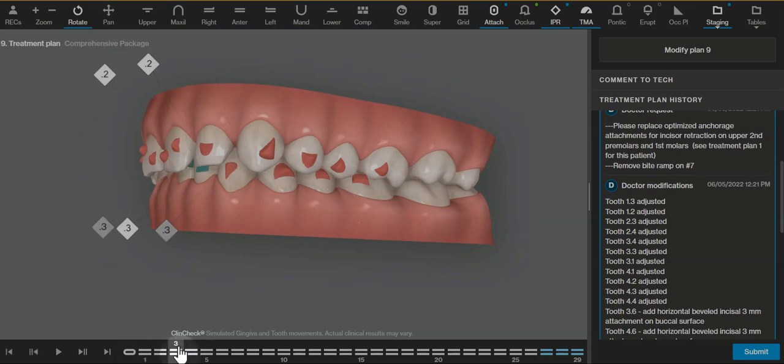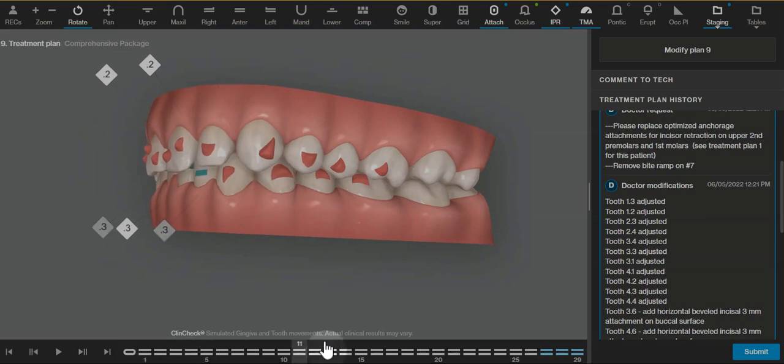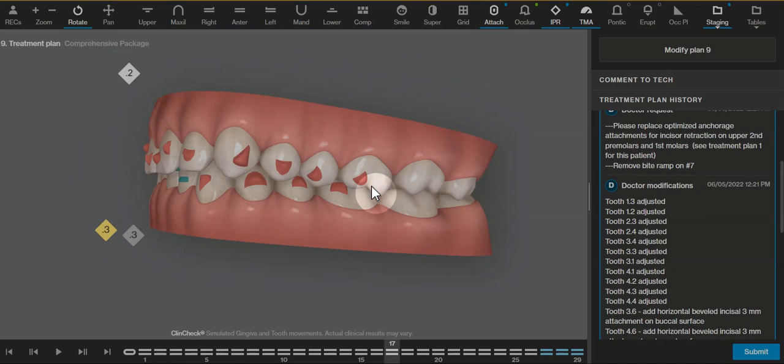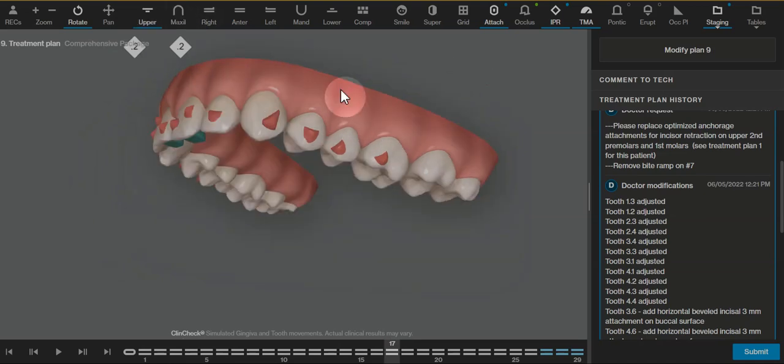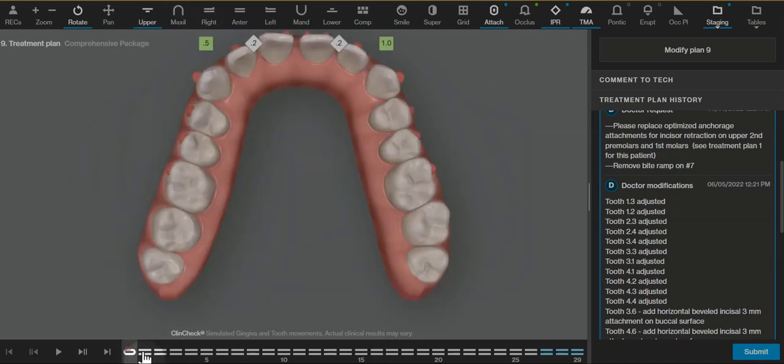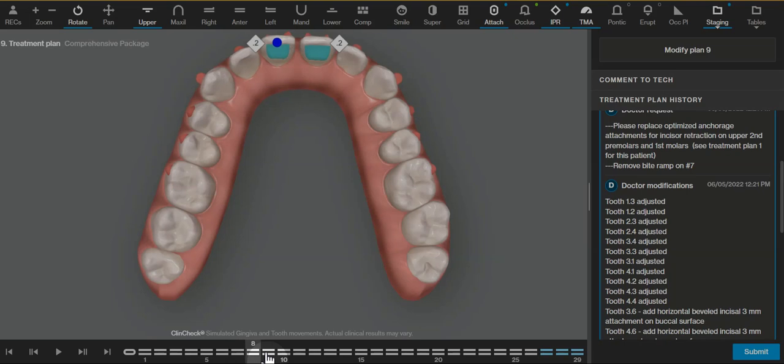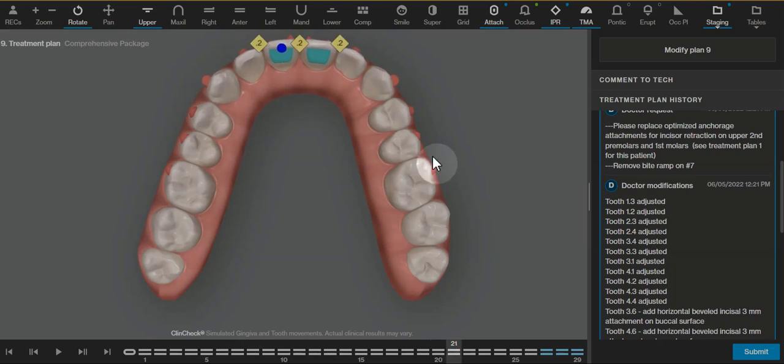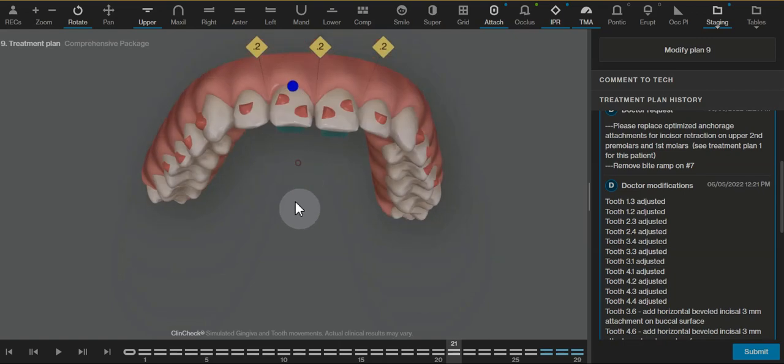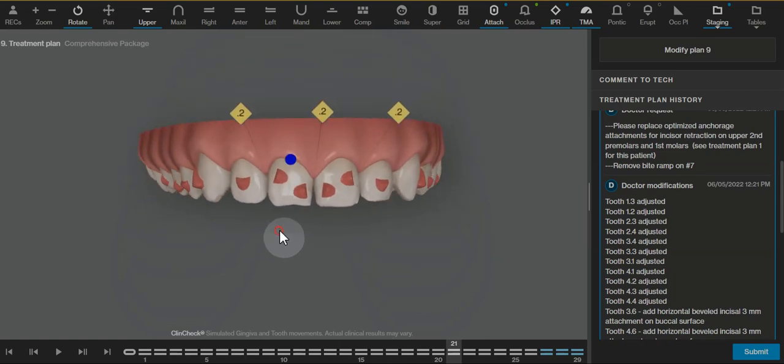Otherwise, when we do a large retraction, the molars tend to want to lean to the mesial to try to fit into this aligner that's getting technically shorter from anterior to posterior. So by not moving these teeth, we're ensuring that we're getting better anchorage and more predictability with the upper anterior teeth.